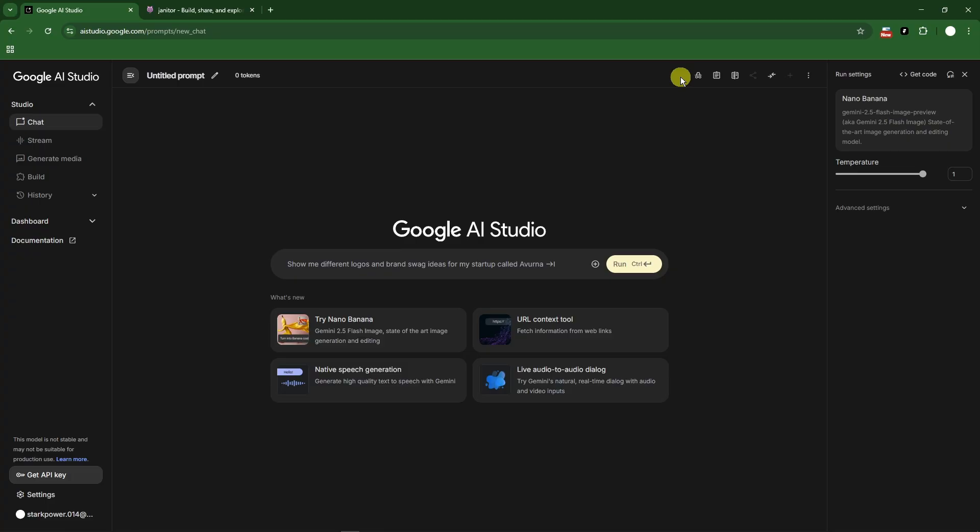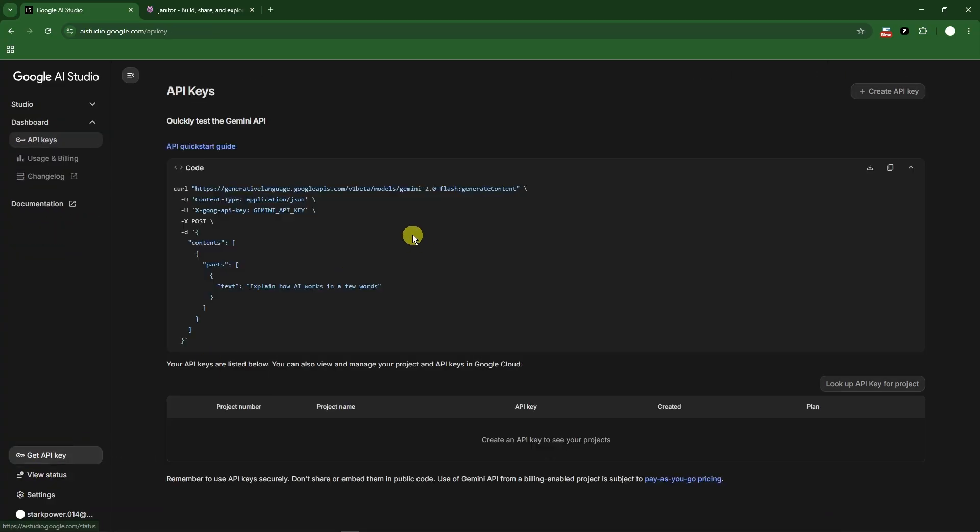Once you're on this platform, upper right corner should be the key by other websites. But for now, if you don't have it here, you can find it on the lower left corner - Get API Key.